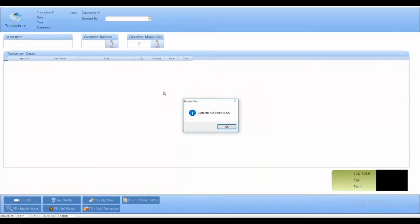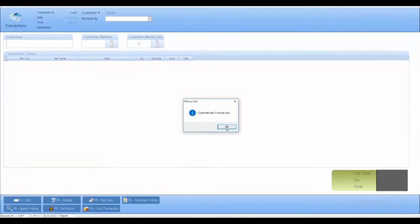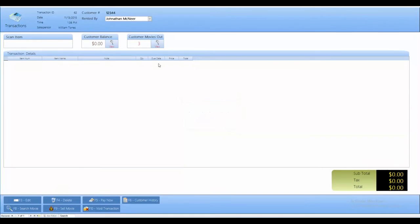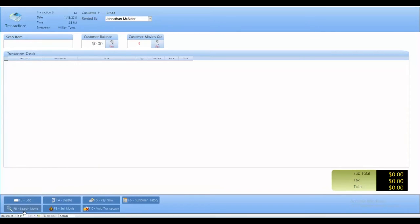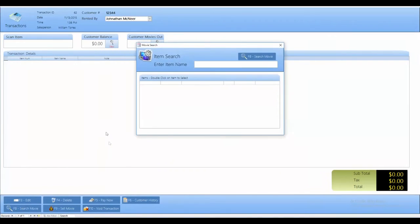It's going to automatically tell me the number of movies that I have rented out as a customer. So, I have three. If I had any outstanding balance, it would be available here, but I don't have anything past due at the moment. If I wanted to rent out a new video, you can scan the item using your scanner gun. Otherwise, you can hit F8 or the movie search tab down here.